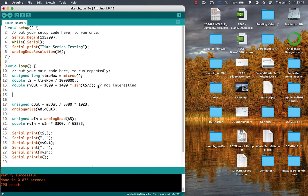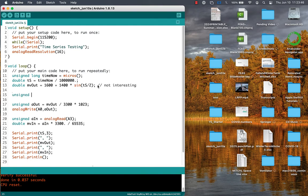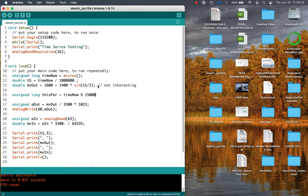We can break up the time represented by micros into smaller periods using the modulo operator, the percent sign. Here we're breaking it up into periods of 5 million microseconds, or 5 seconds.